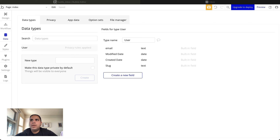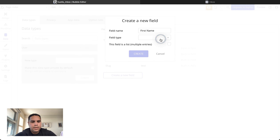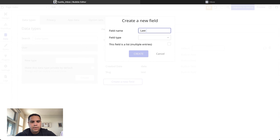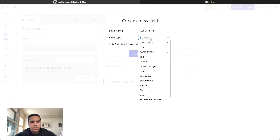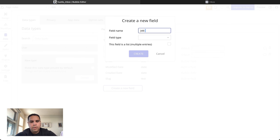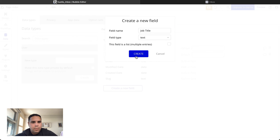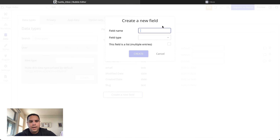The second thing we want to do is go to the database. Once we go to the database, we want to make sure that we have everything we need. For the user, we're going to add a first name — this is text type — and a last name for the user, also text type. We're going to add a job title, which is completely optional, and we're going to add a profile image, which is the image type.